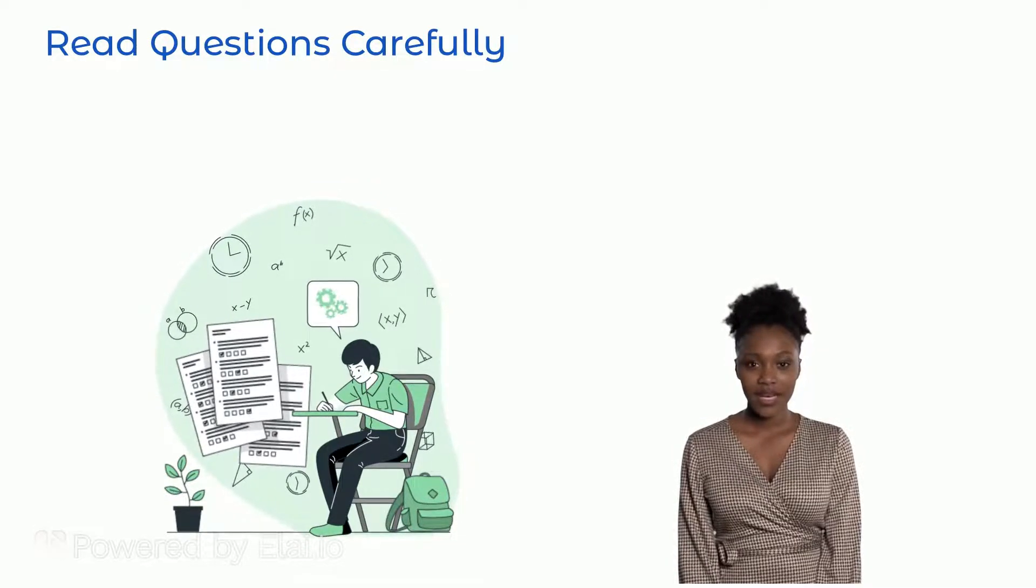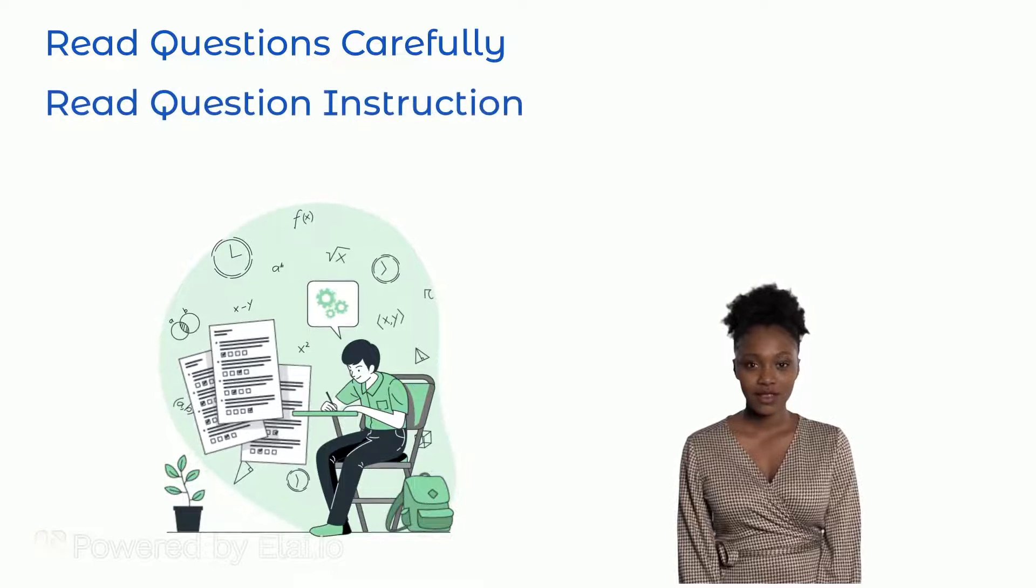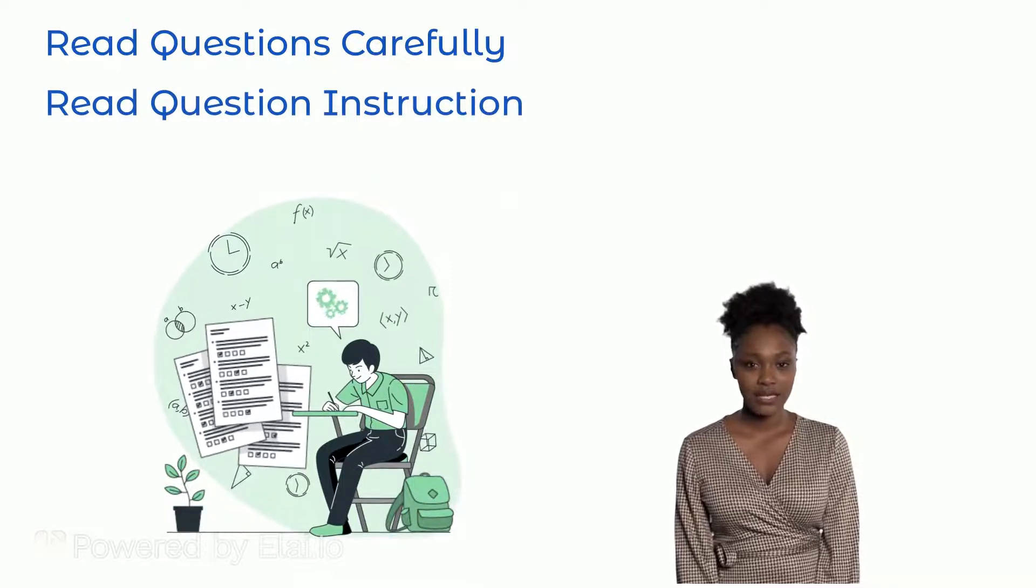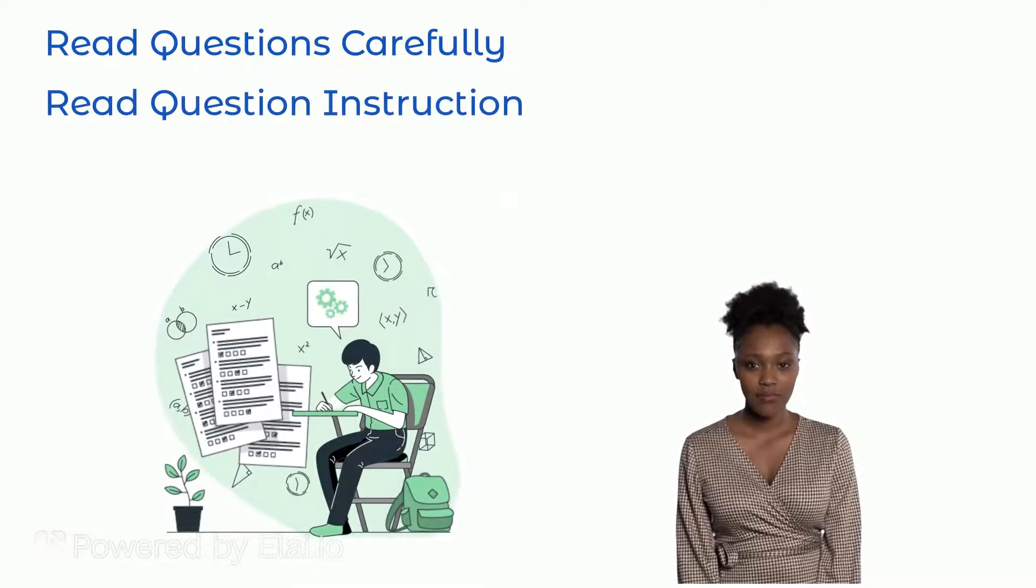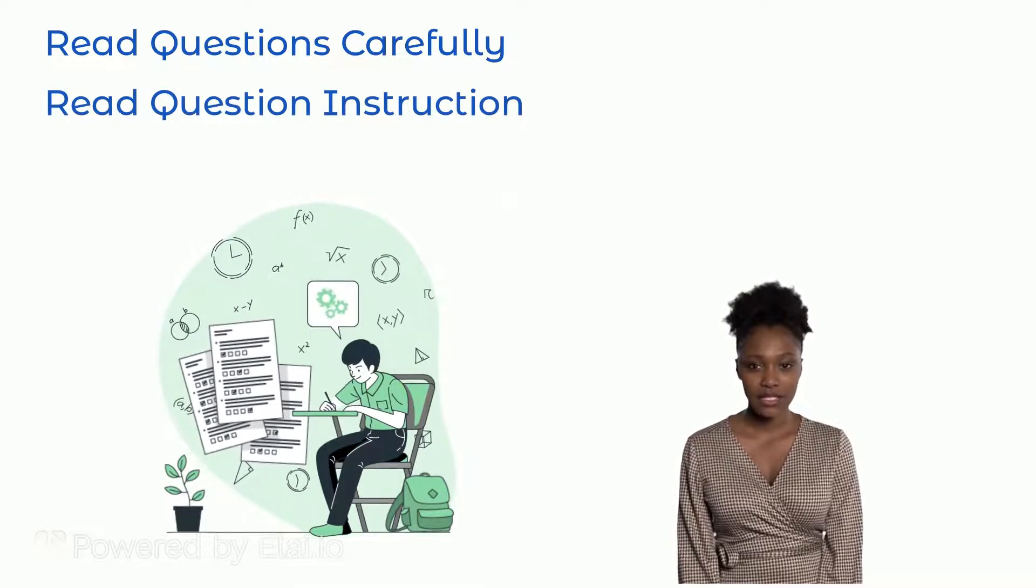4. Carefully read the instruction associated with a question, if any, before attempting it.